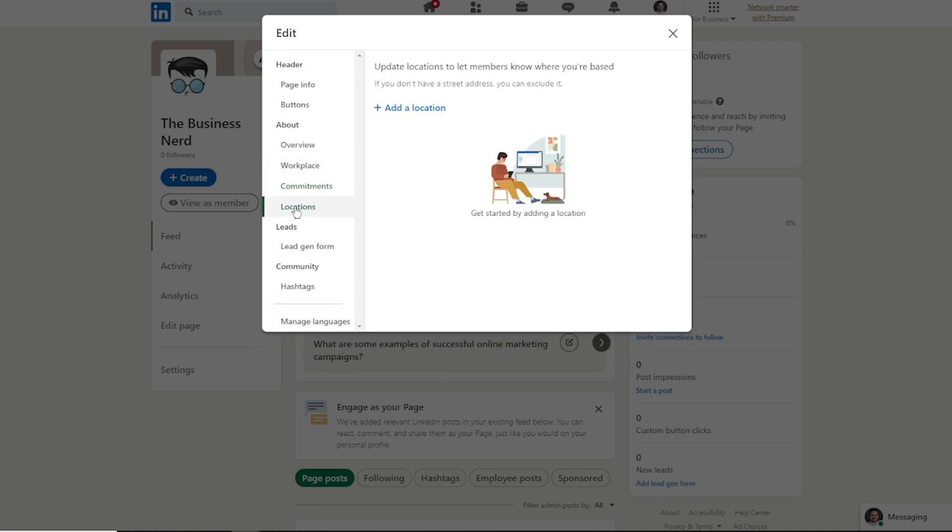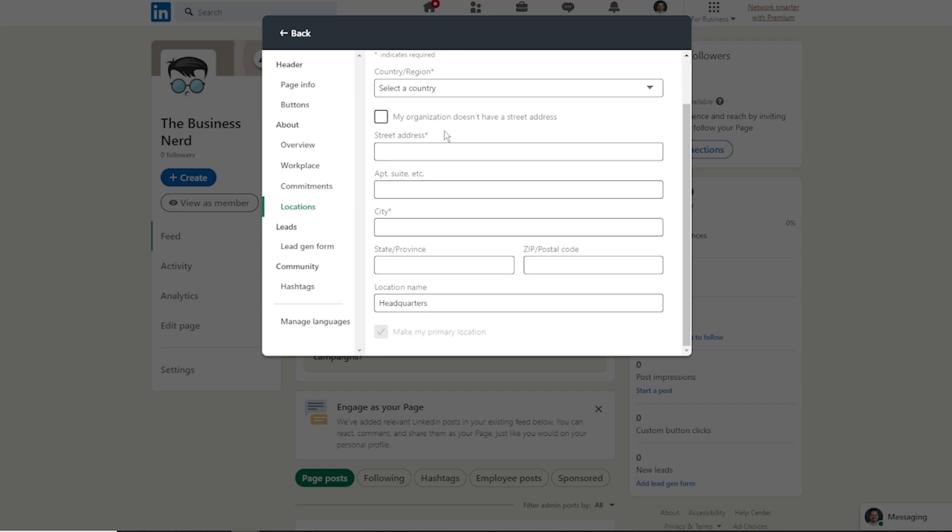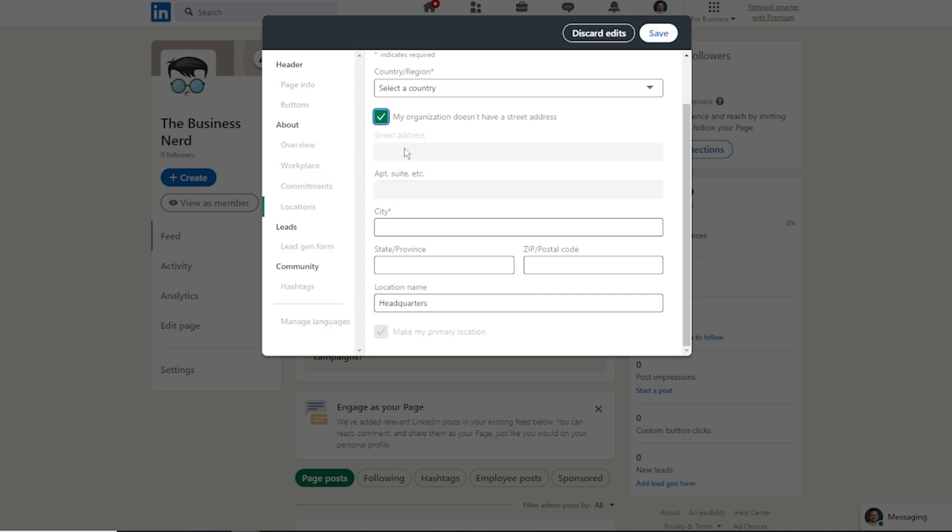You can go ahead and toss in a location. This also just gives you a really good indication, whether you're working remote or have a physical location. Tossing this in is a really good idea. You can also say that you don't have an address. So like for ourselves, we work from our home. We're not going to plug in our home address, but we can put in our city and state if we still like to.